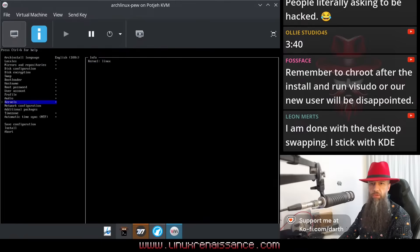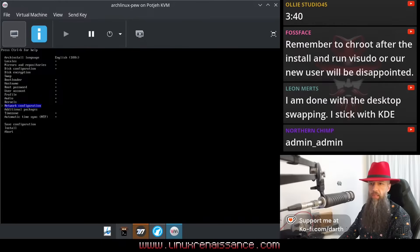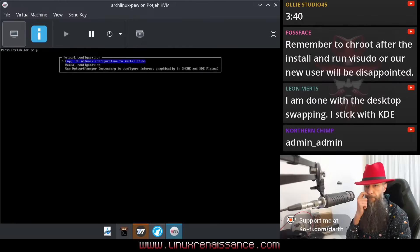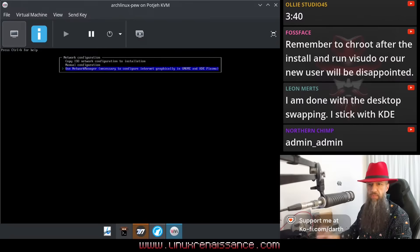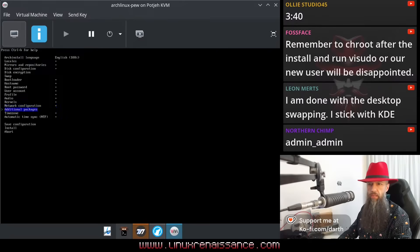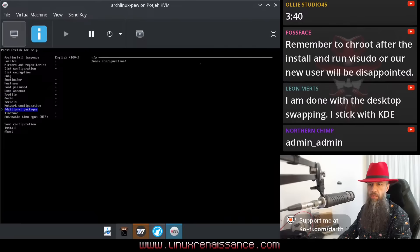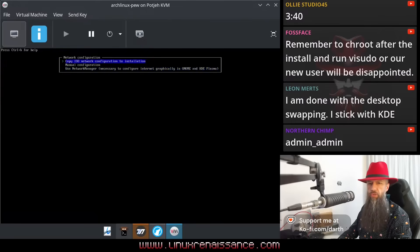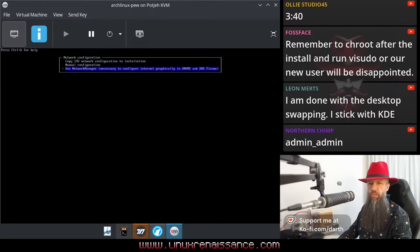Journals, Linux, fine. Network configuration. Use network manager, okay. Additional packages. Should I use network manager? There was copy ISO network configuration to installation. Which one should I use actually if I am a new user?